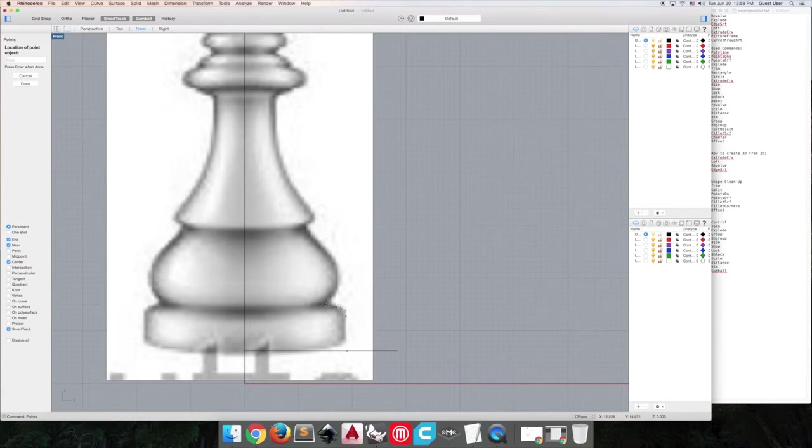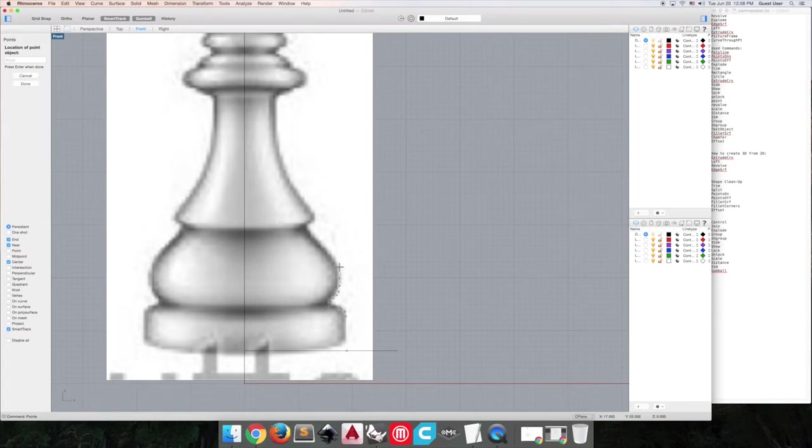If you want a more detailed curve, put down more points that will help the program understand the curvature you're trying to achieve here.